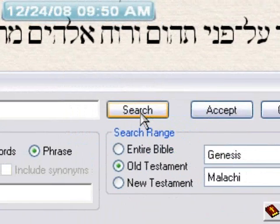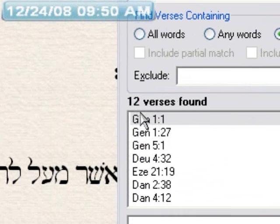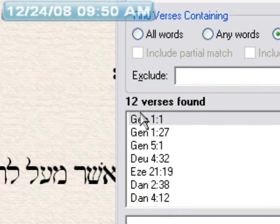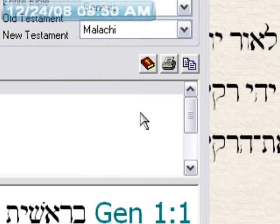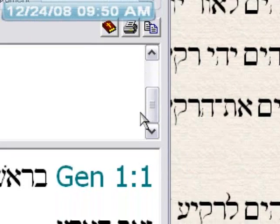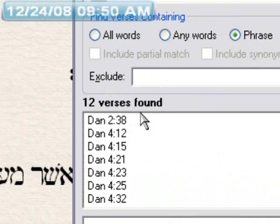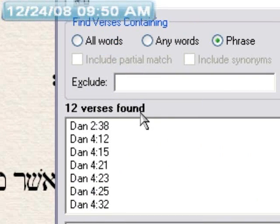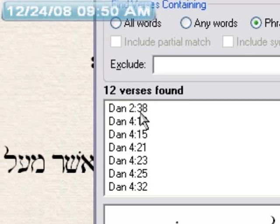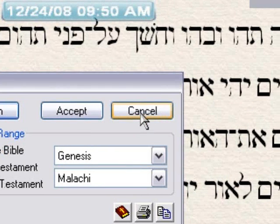You hit search, and words found. For Barah in the Old Testament, this says 12 verses found. However, this may be inaccurate, and I'll show you what I mean.